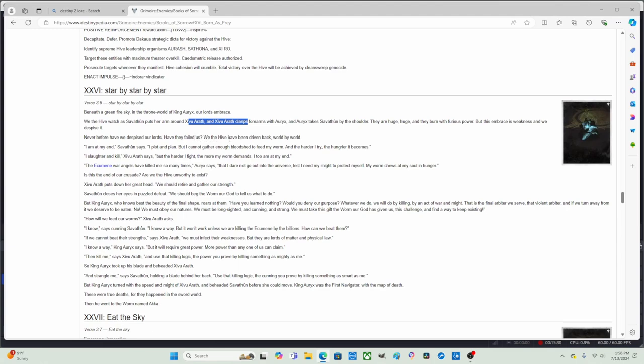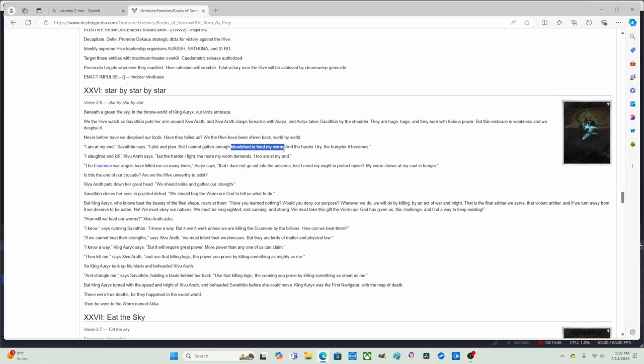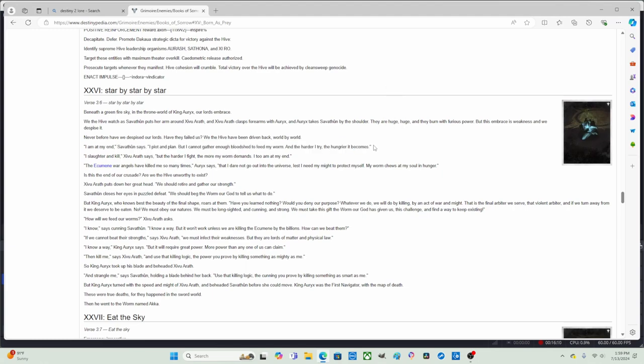We, the Hive, have been driven back world by world. Quote, I am at my end, Savathun says. I plot and plan, but I cannot gather enough bloodshed to feed my worm. So Savathun is having a problem with her worm that she cannot sustain the worm's hunger with the bloodshed. And the harder I try to feed the worm with the bloodshed, the hungrier the worm becomes. Basically like a curse the worm has become, but you know that's what Savathun gets for becoming corrupted.